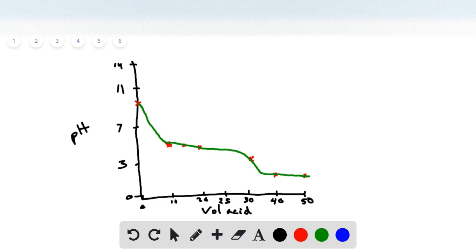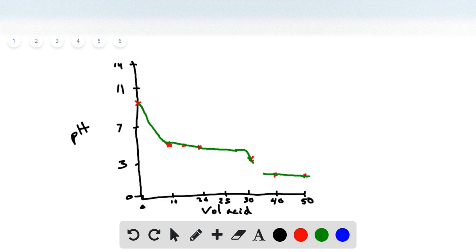Drawing the curve, we have a rapid decrease at first, then it smooths out as expected from a buffered solution. After the equivalence point there is a slight further decline. The curve could be drawn with a sharper decline around equivalence. Obviously it won't be perfect drawn by hand, but this is roughly what the titration curve looks like.